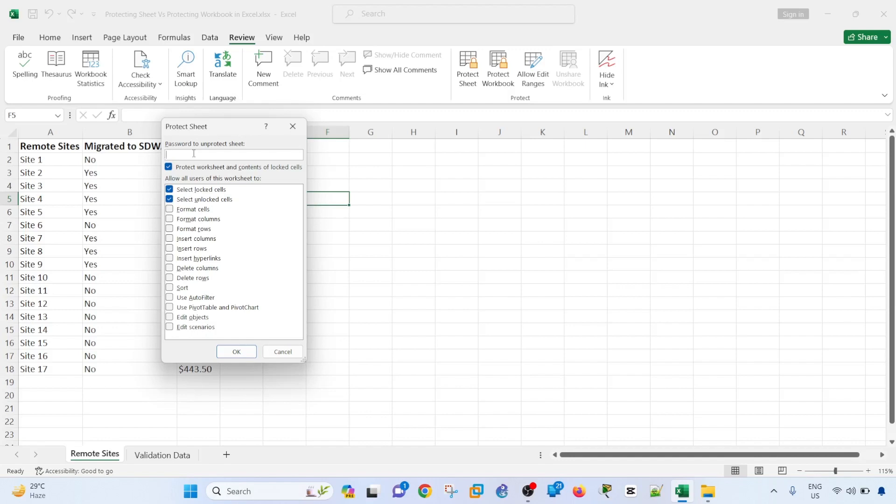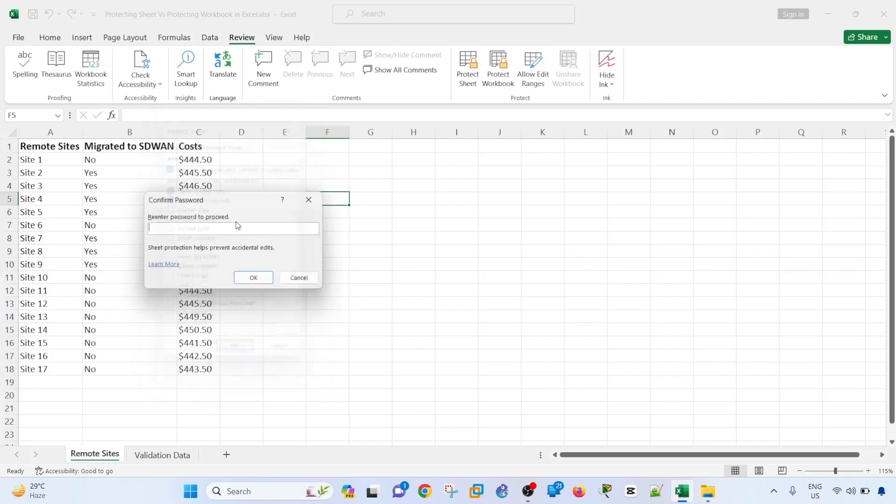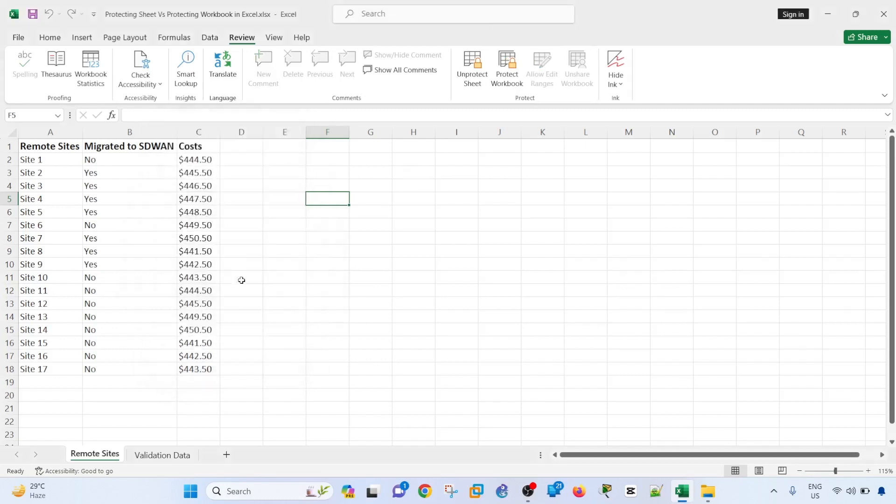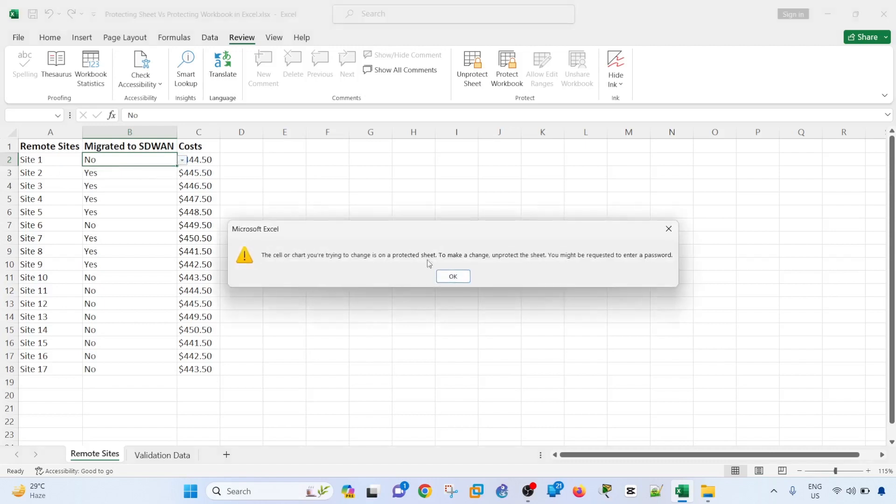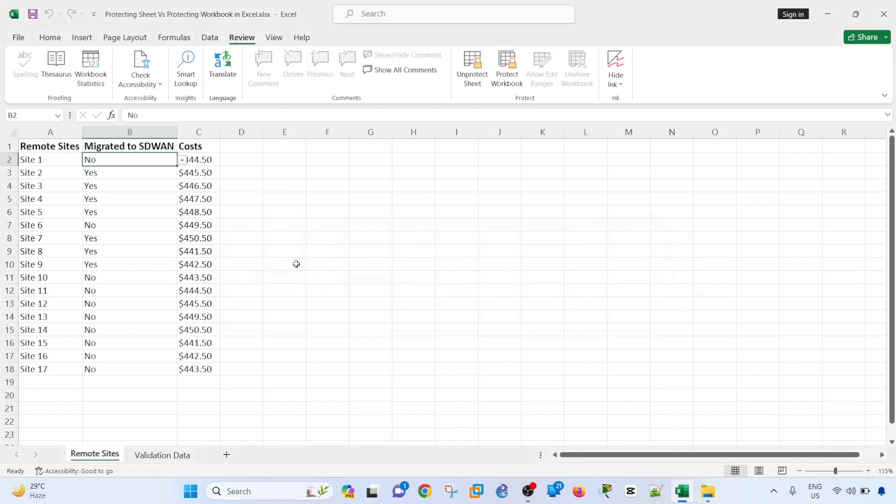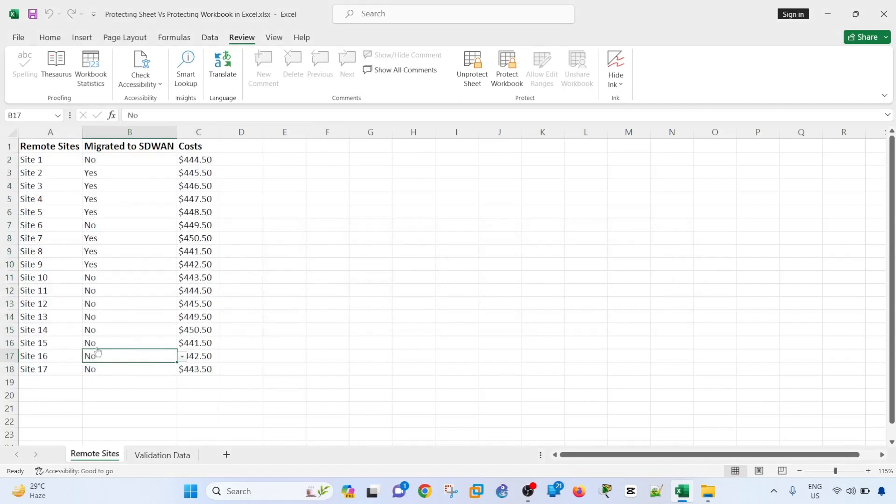So let me type the password, retype again to confirm. I can select the data, but if I do that, it says the cell or chart you were trying to change is on a protected sheet. To make a change and protect the sheet, you might be requested to enter a password. So you cannot make any change to this data now because it's protected.